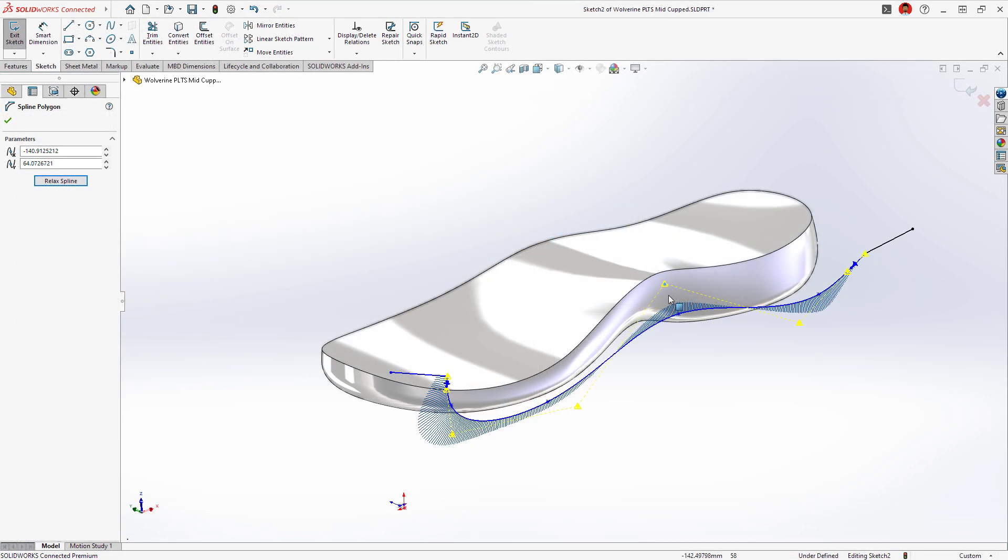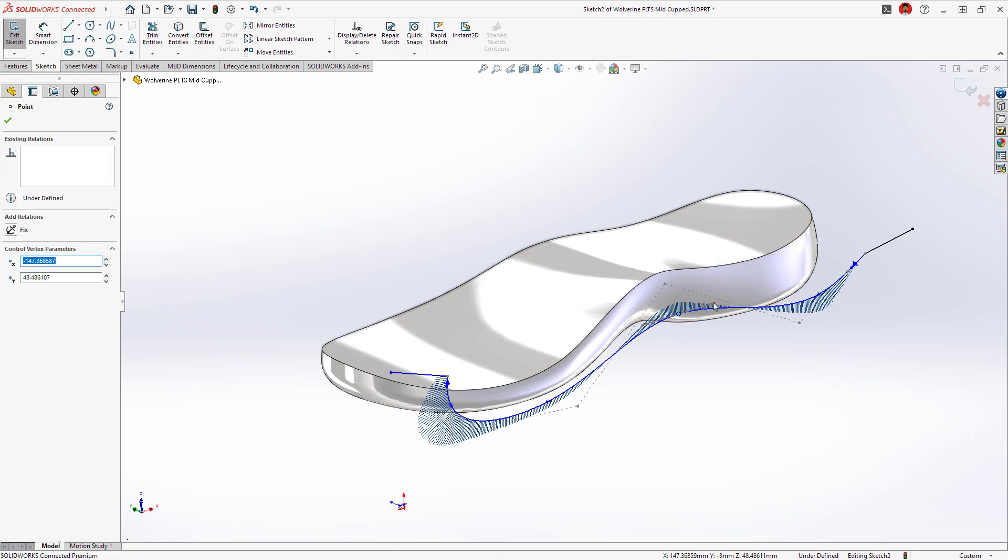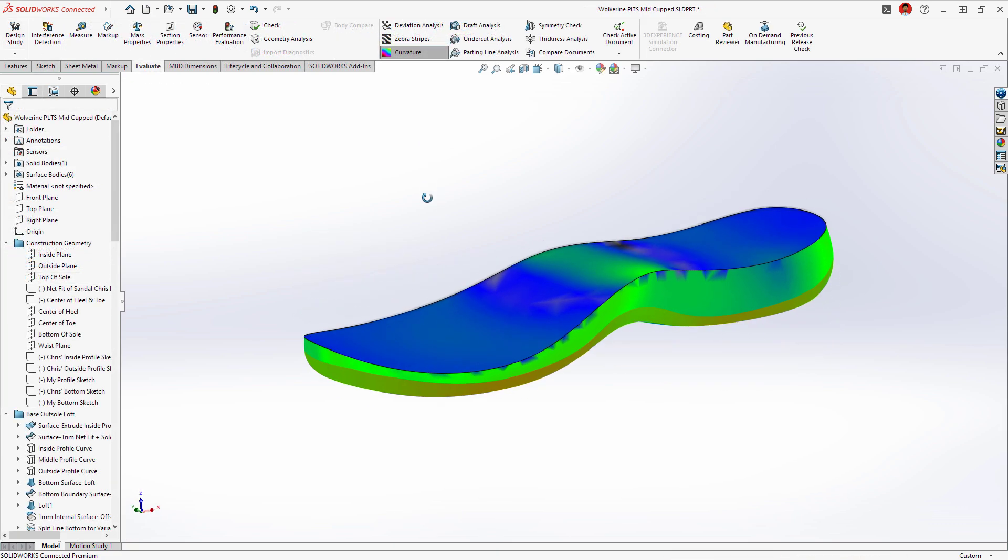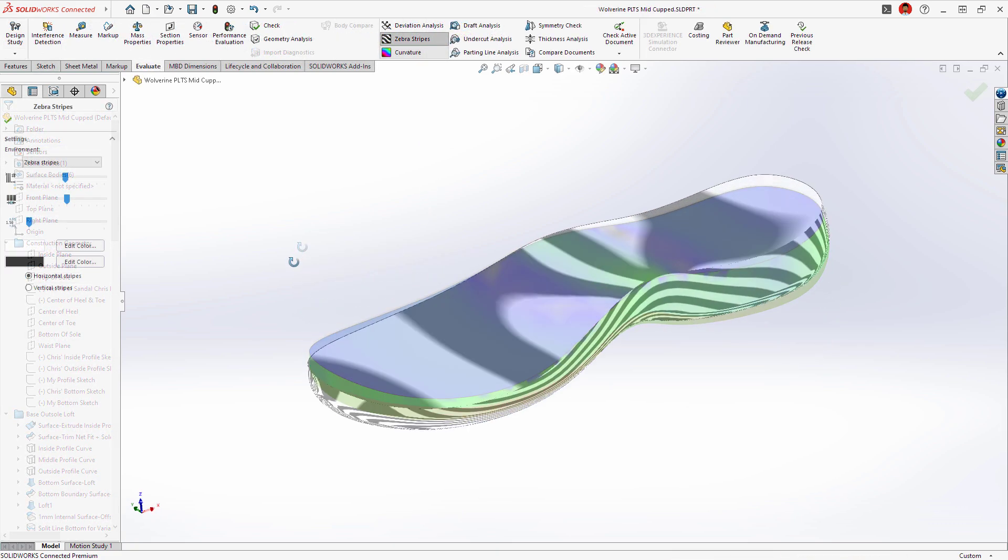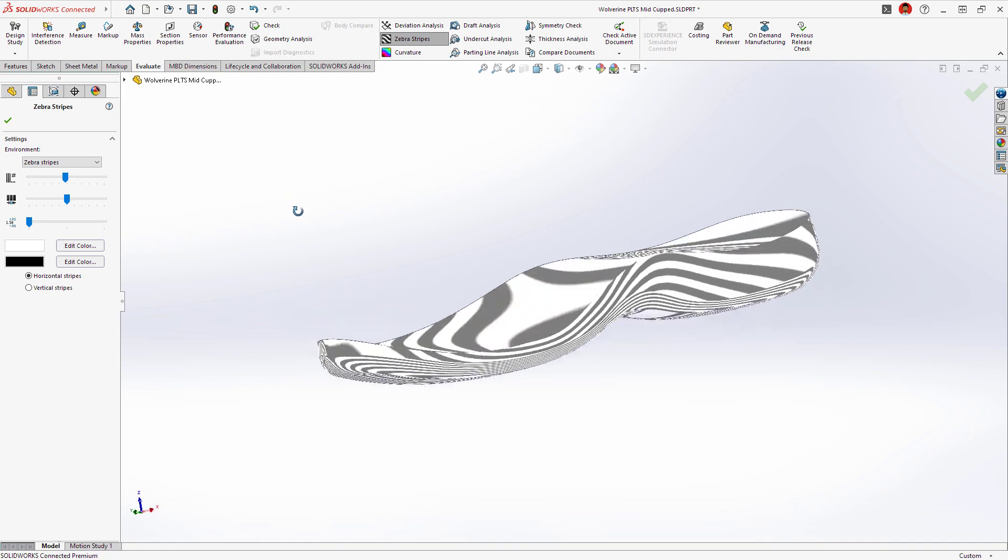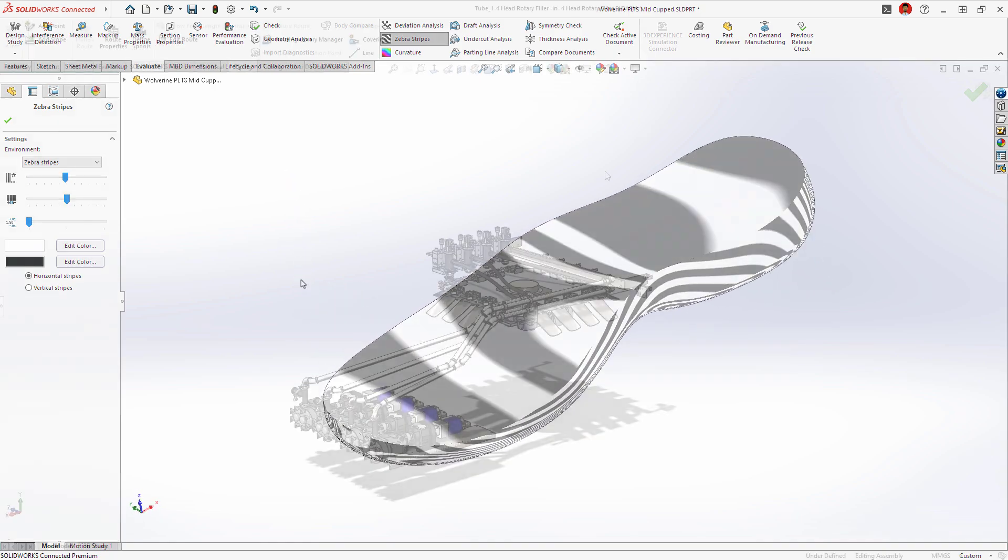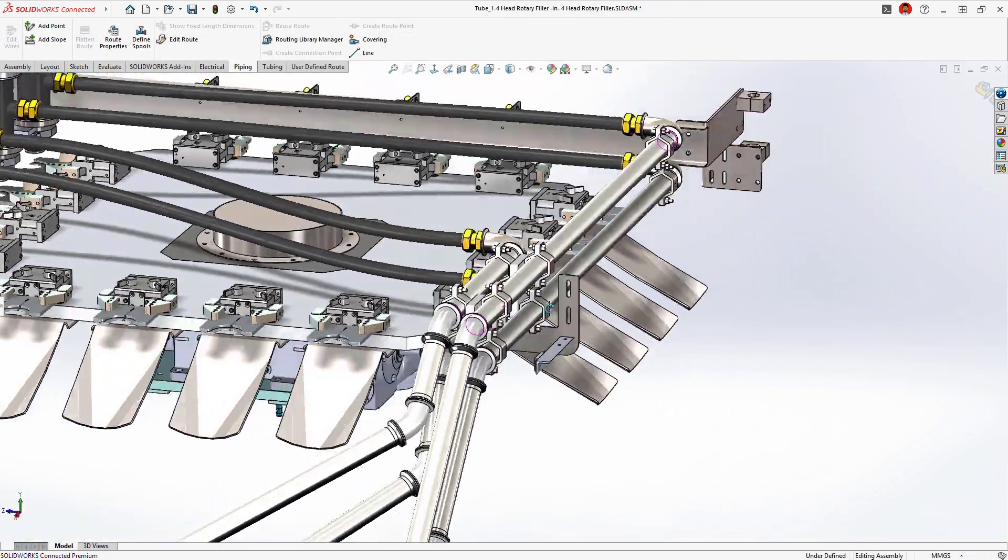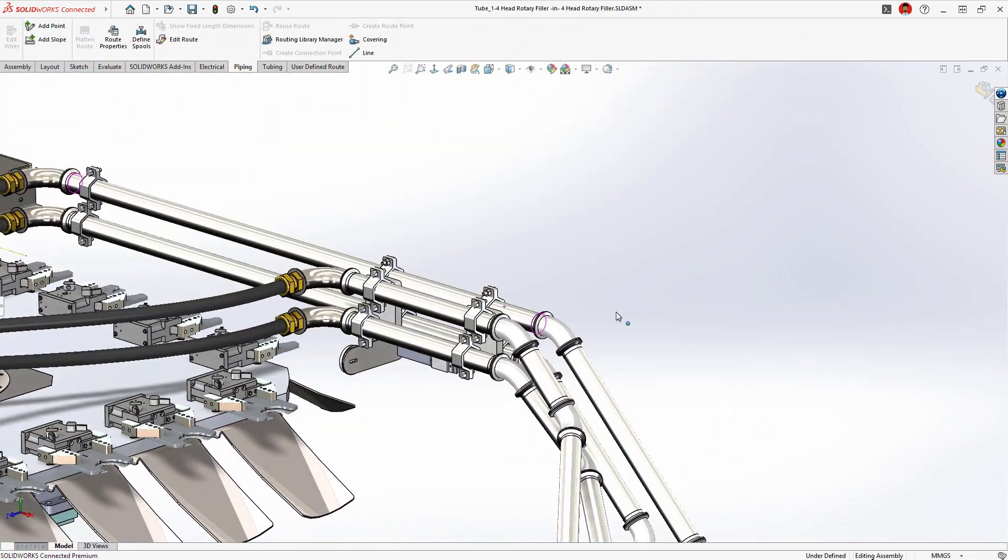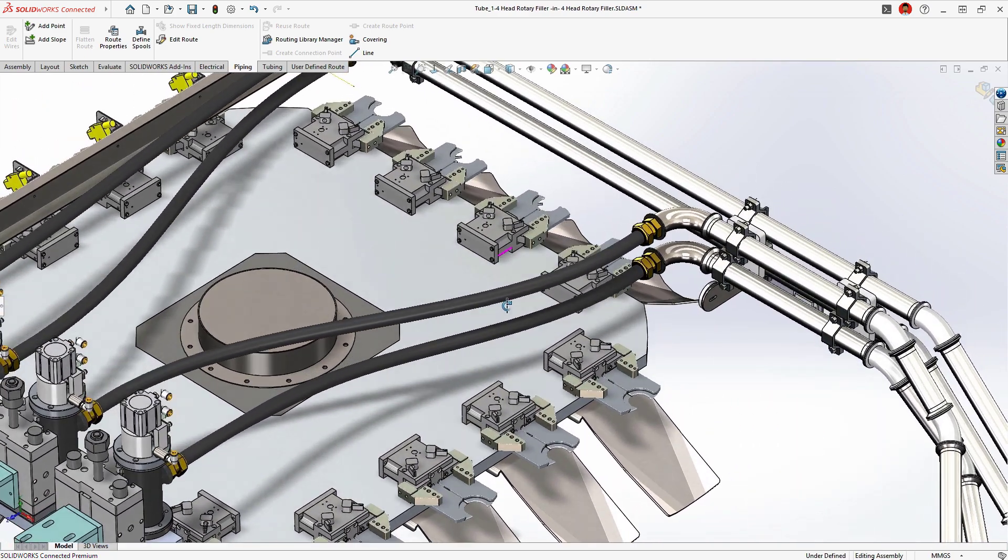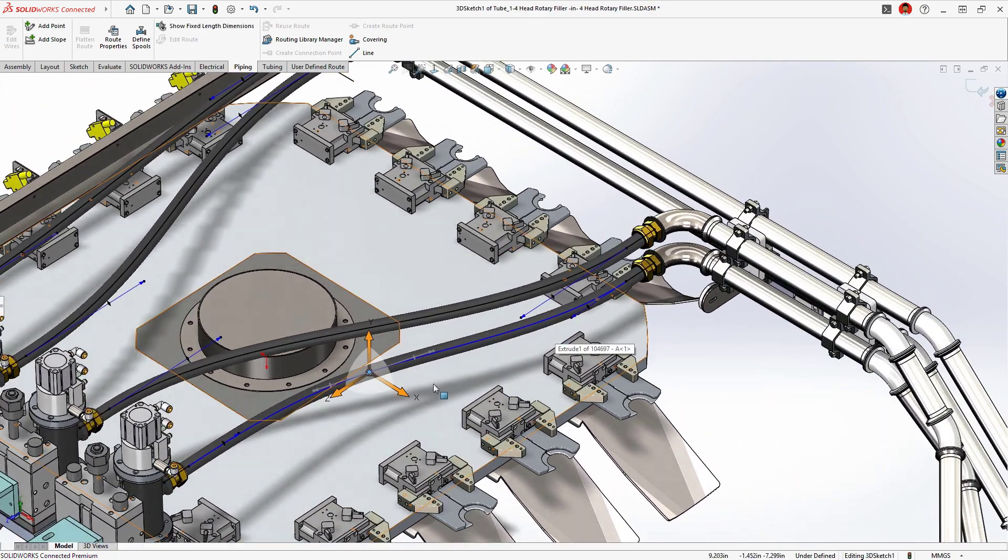Powerful surface design tools give you control over even the most complex shapes. Visual inspection methods validate the quality of the surface. Simplify complex 3D routing of pipes, tubes and cables while optimizing paths.